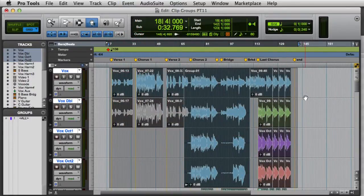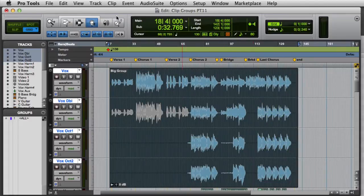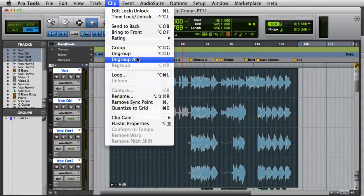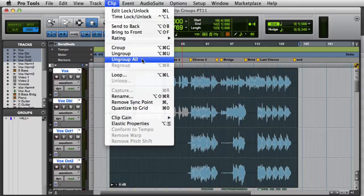If you have nested groups like we do here, you can go to the Clip Menu and choose Ungroup All to reveal all of the underlying clips.